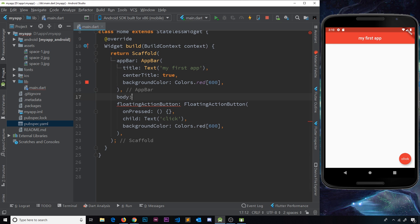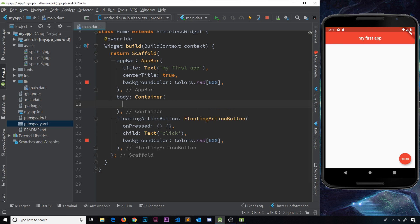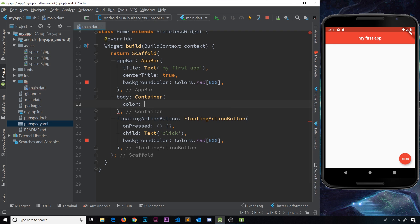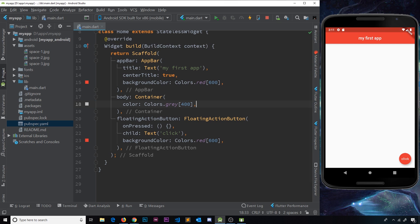Inside the scaffold's body property, I've stripped everything out — before we had the center widget and some icons or text, but now the body is just going to be a container widget. If we save this, we won't see anything on screen because this is just a container for other widgets. If we set the color property to gray with a shade of 400, the whole background area of the body turns gray. A container with no children takes up the full space available to it — in this case the entire body.